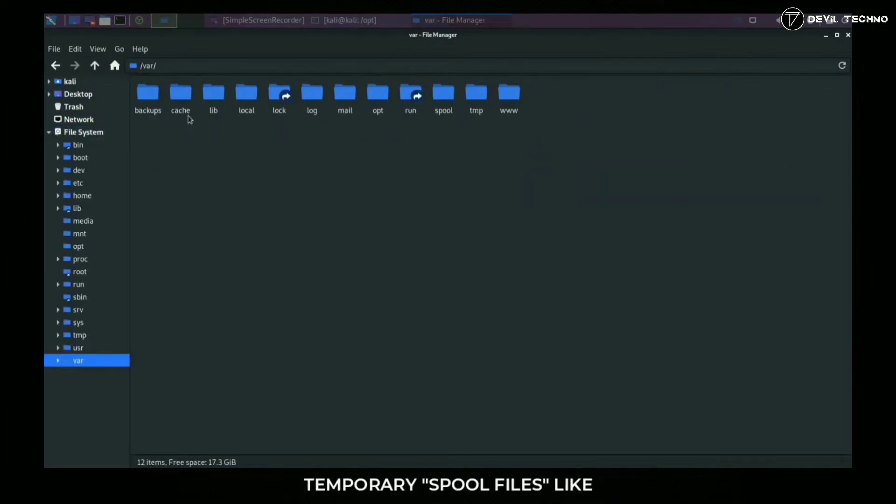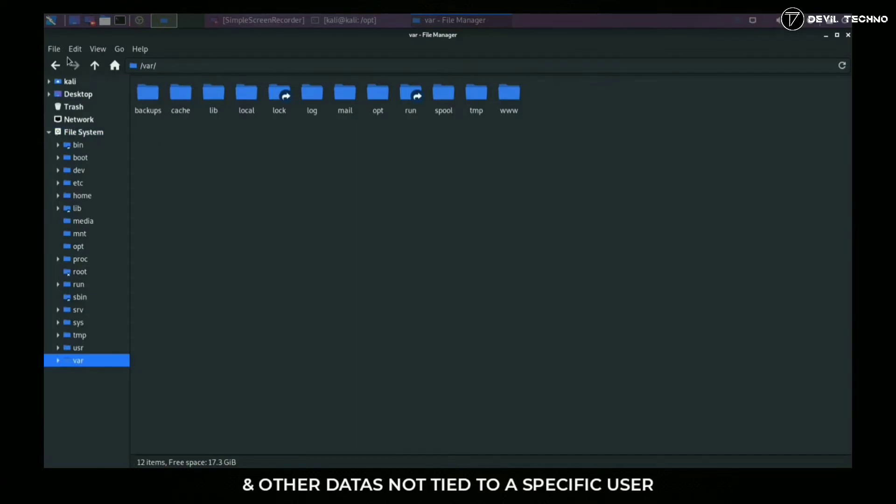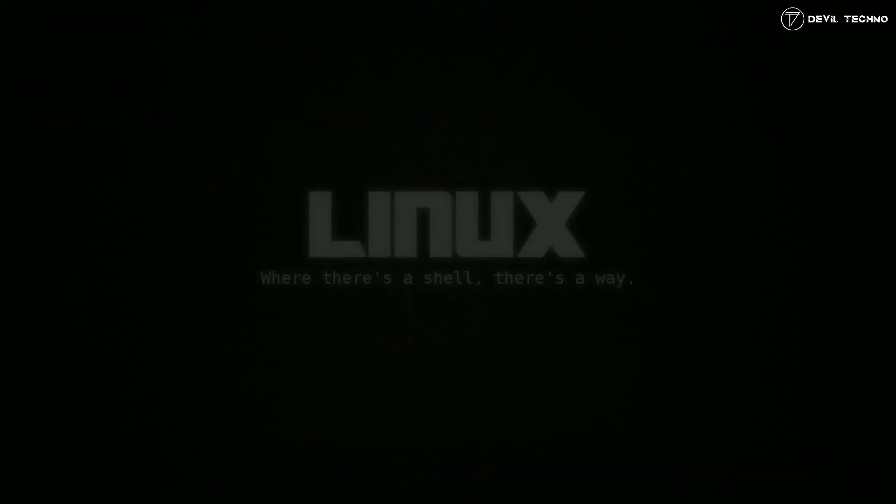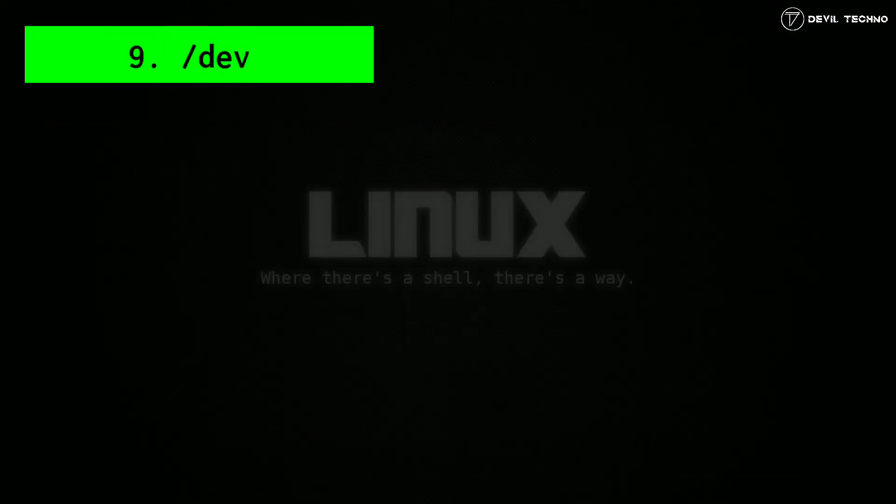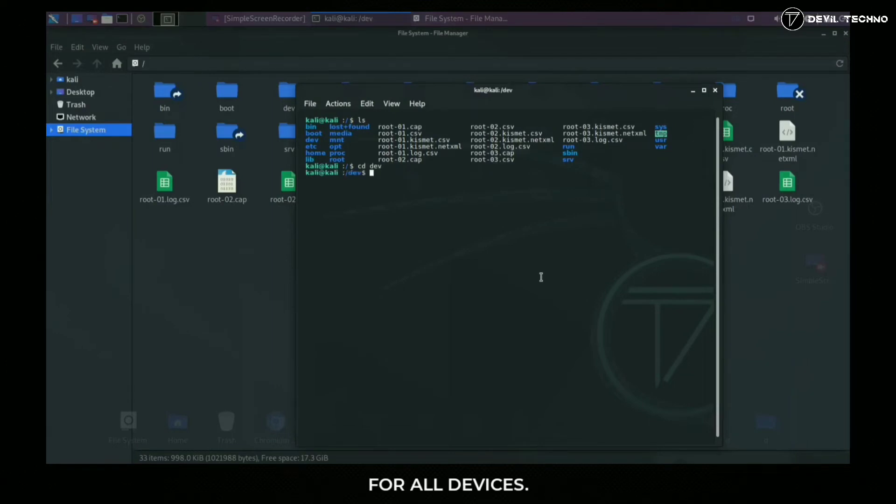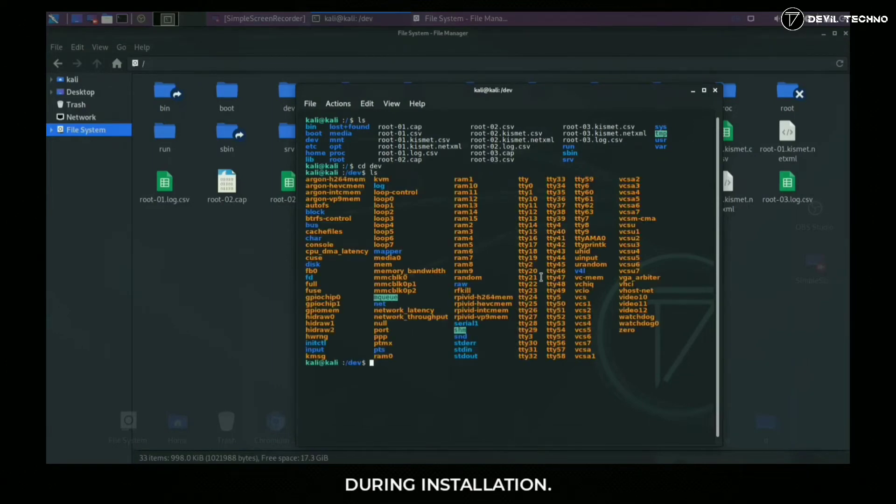These special files are device drivers that are needed by the system to function properly. Number ten: lib directory. It contains library files used by the system.